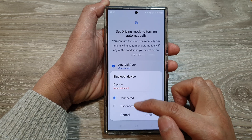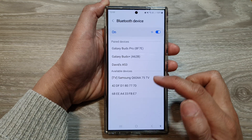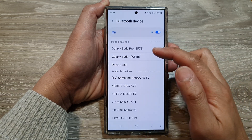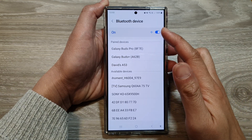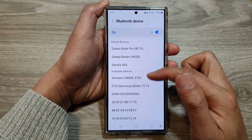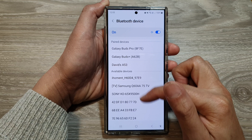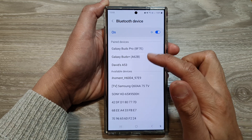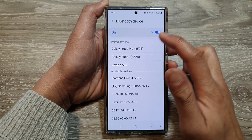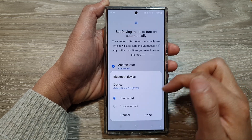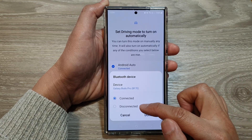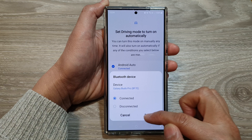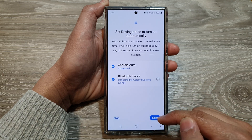Then choose a condition. Tap on the Bluetooth device and select a Bluetooth device. Then choose whether it's connected or disconnected. Then tap on Done.